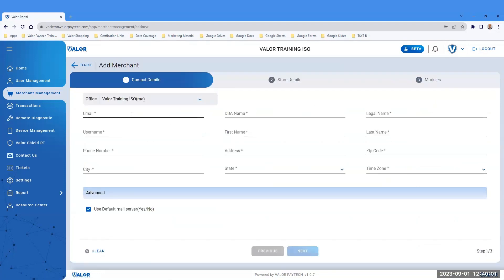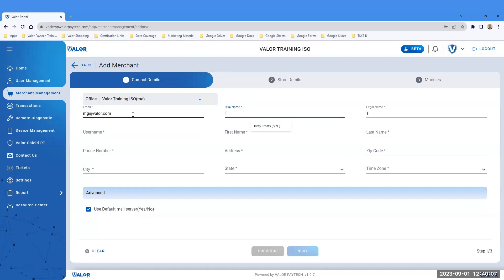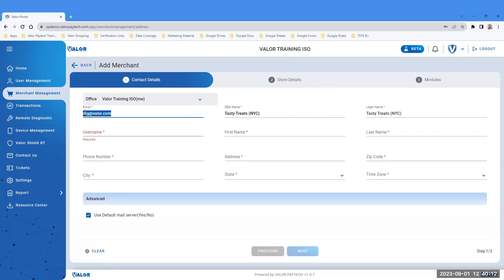This is where you will add contact information. Enter the DBA name to the business, which will auto-populate the legal name. A username can be an email address that has never been used before, or you will be prompted to enter a unique username.